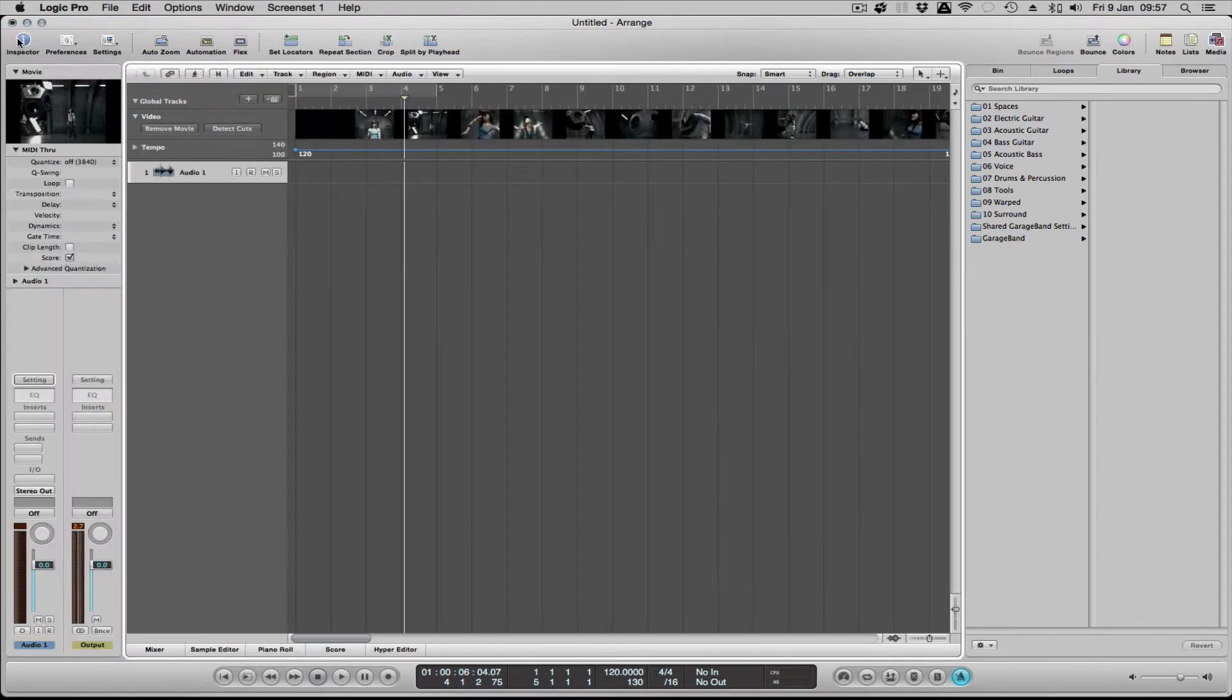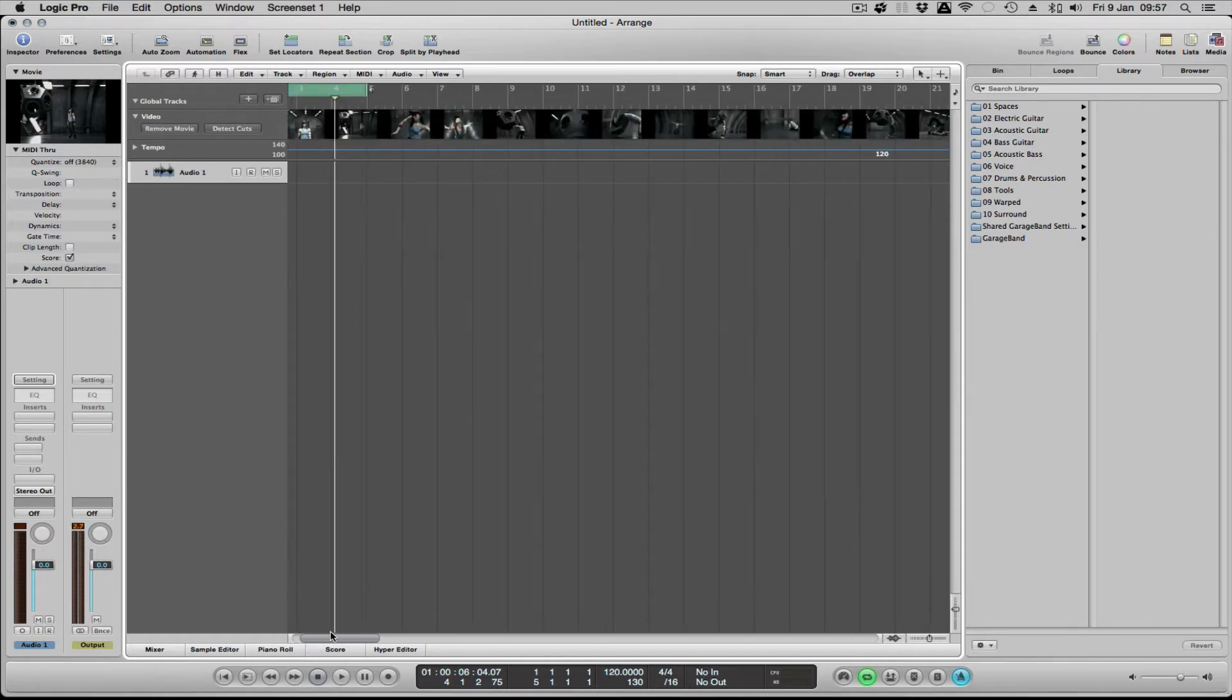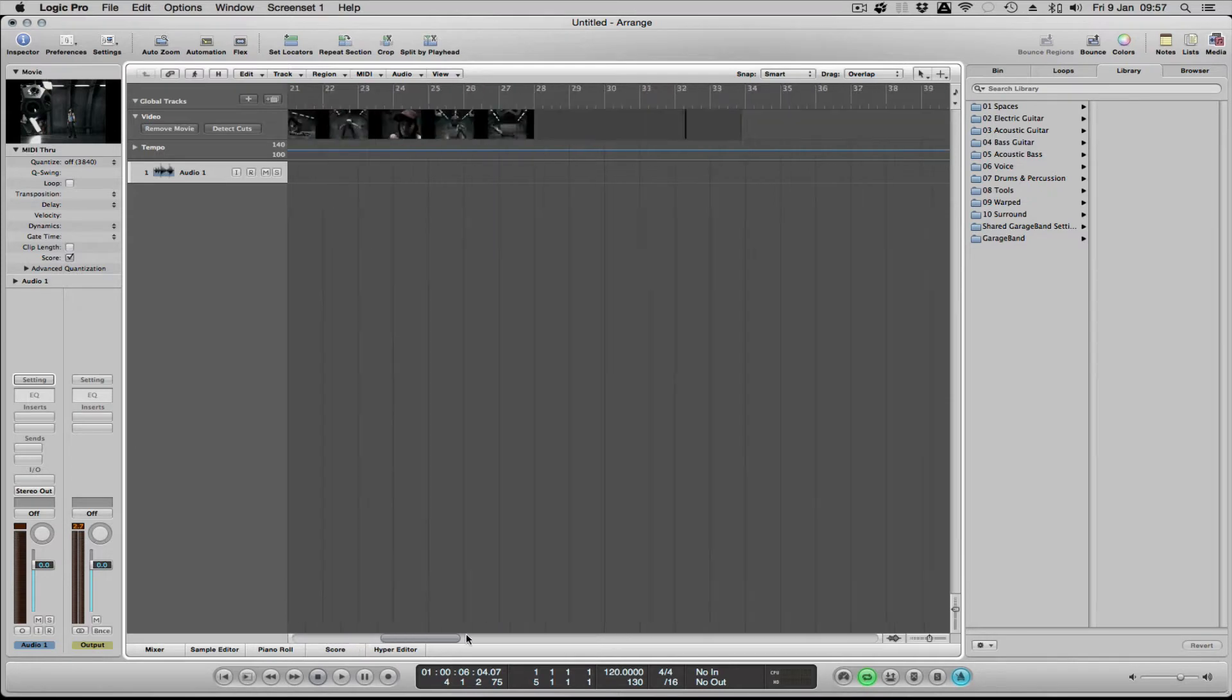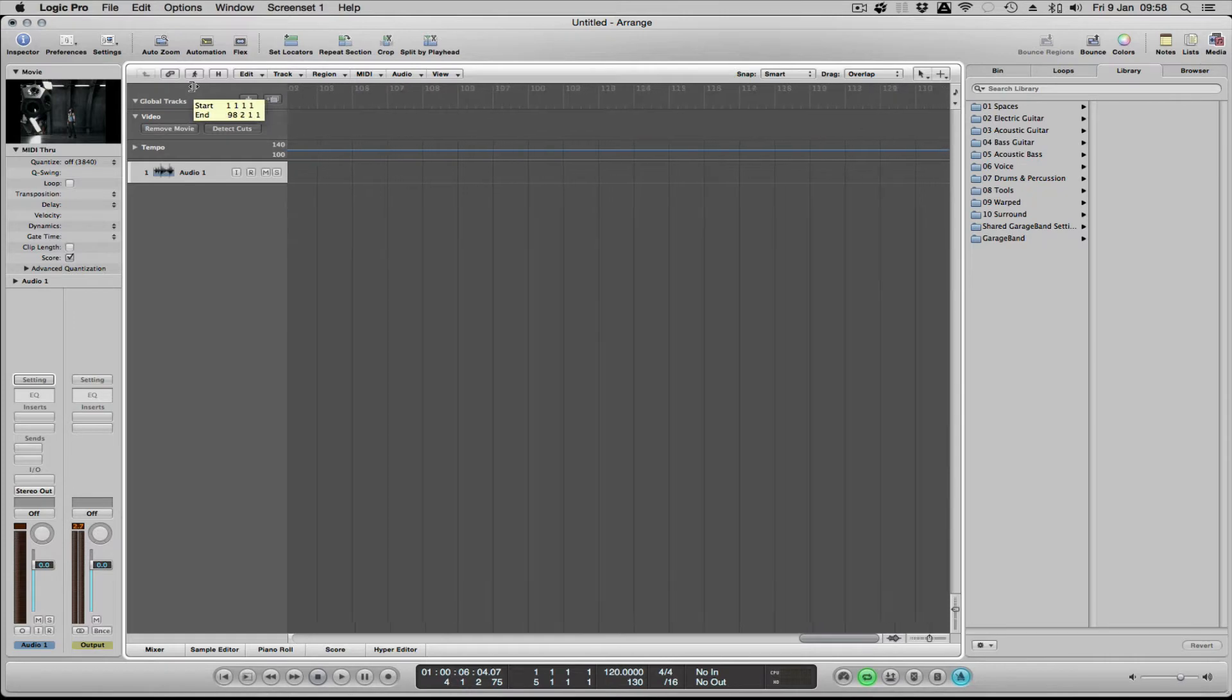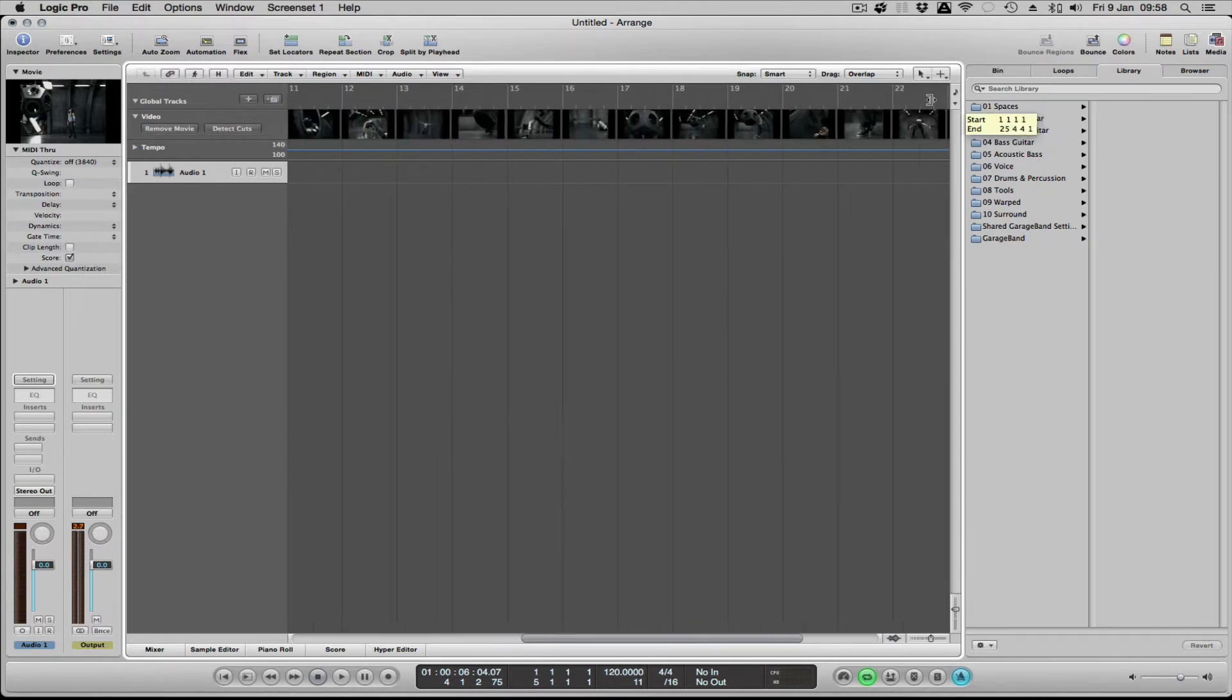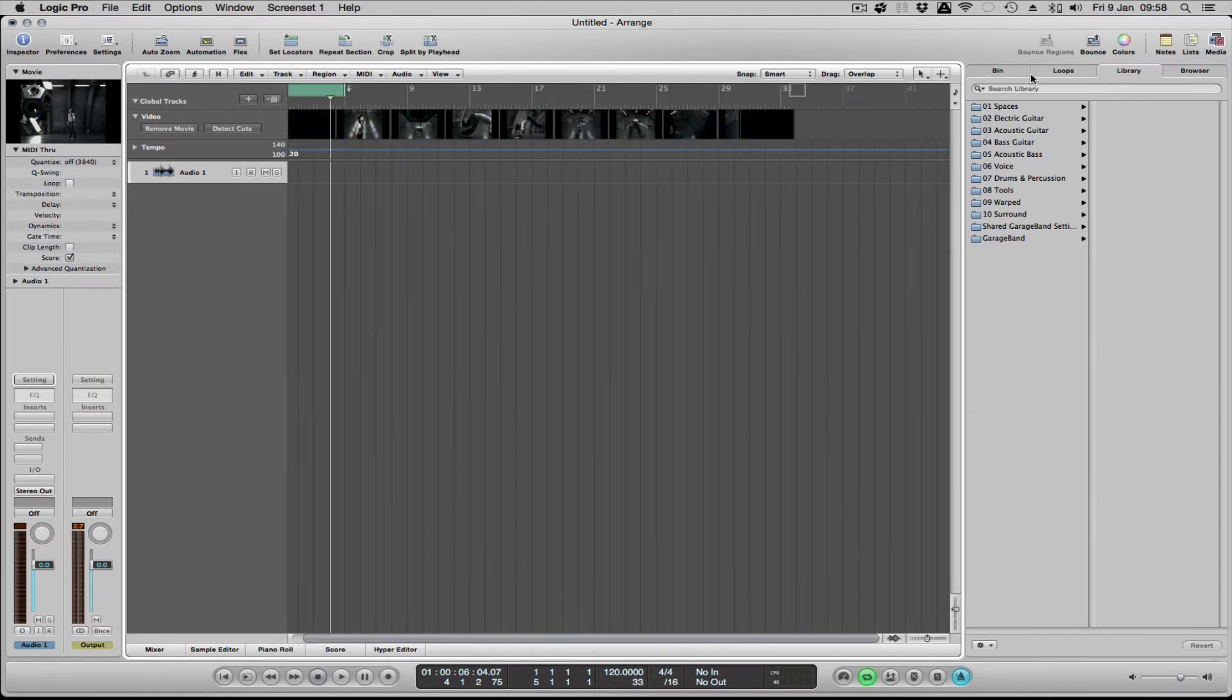Once you've done that, you could set up your locators if you want. A good thing to do actually is go find your end marker, which is this little square here, and put it to the end of your movie. Check out the end of the movie, make it a bit smaller there. Right, so the end of the movie, put that there.